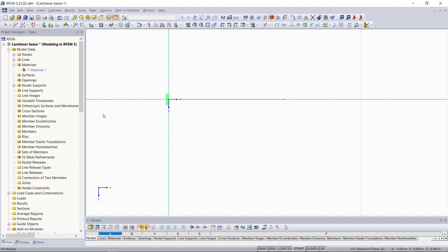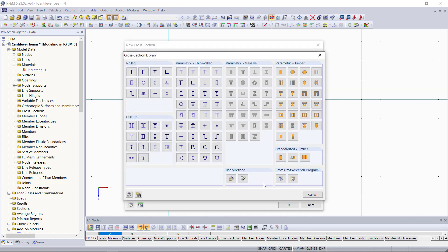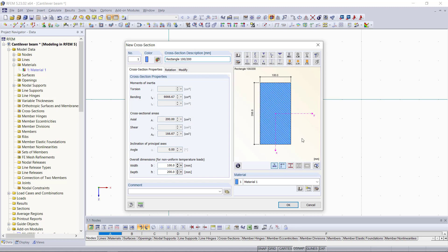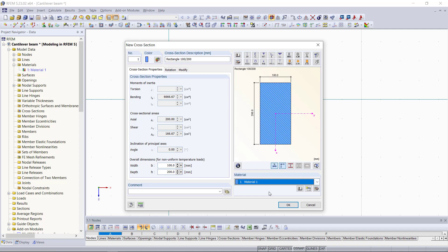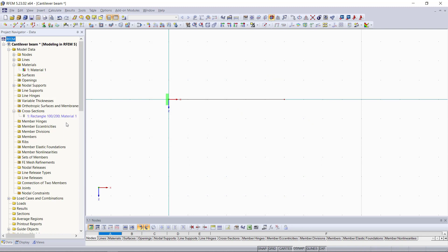And next, we need a cross-section for our beam element. In this dialog, we can either open up the library if we hit the symbol here, or we can just type in the cross-section as well. Let's say we enter here a rectangle, which will have a width of 100 and a height of 200, same as the one in our first tutorial. We can see below the cross-section properties. And down here, we can choose the material for this cross-section, which will be our defined material one. Now that our cross-section is defined, you will notice that it's blue here in the project navigator. This is because it doesn't have a member to it yet.